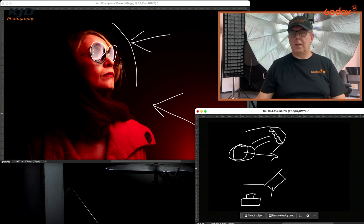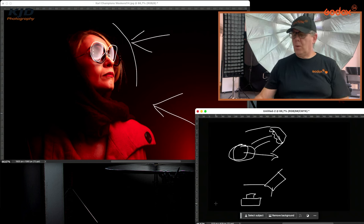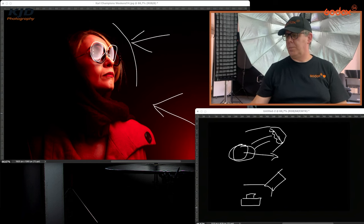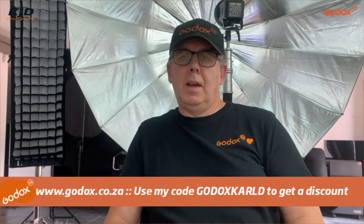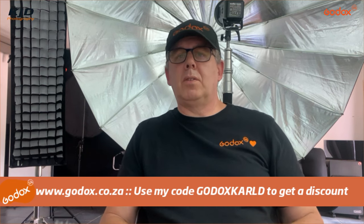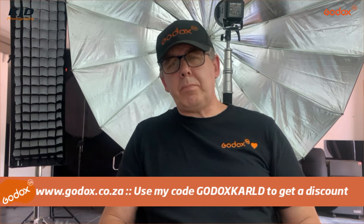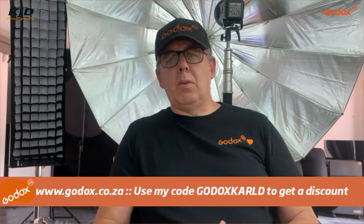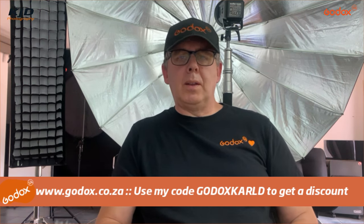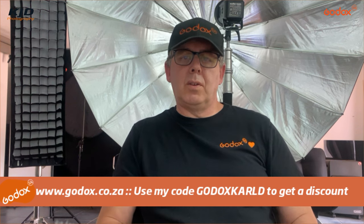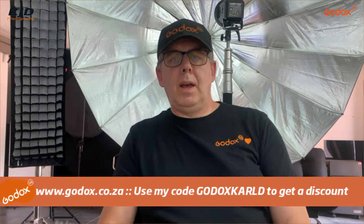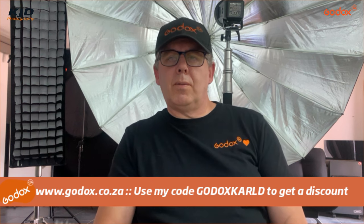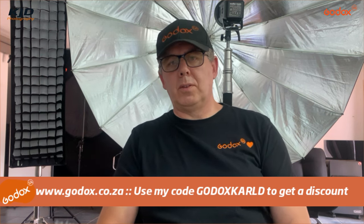If you are wanting to find out more about the equipment we used, obviously we use Godox lighting. You can get that from godox.co.za. I will put all that in the description of exactly what we used and I'll also put my discount code down there. If you go to godox.co.za and purchase, you can put that code as a coupon code and get yourself a saving and discount.